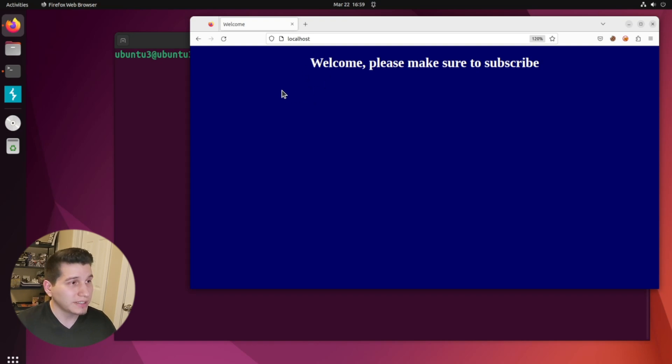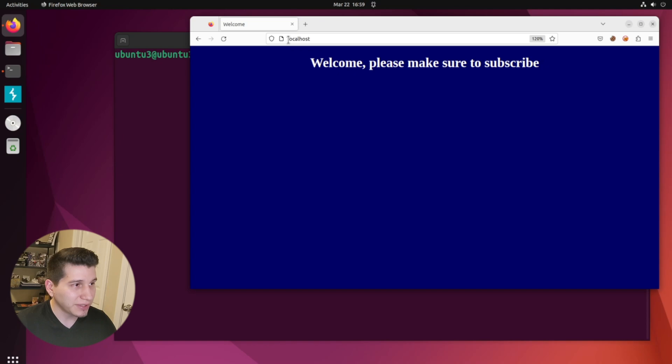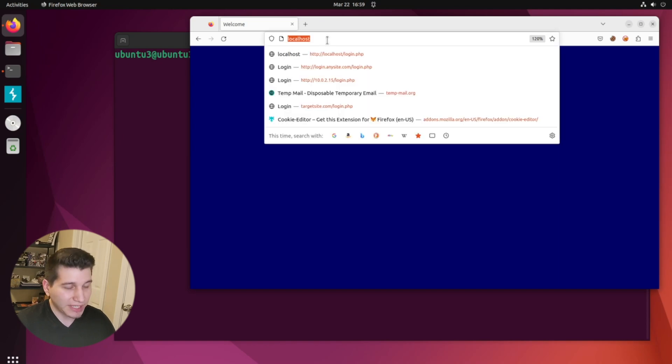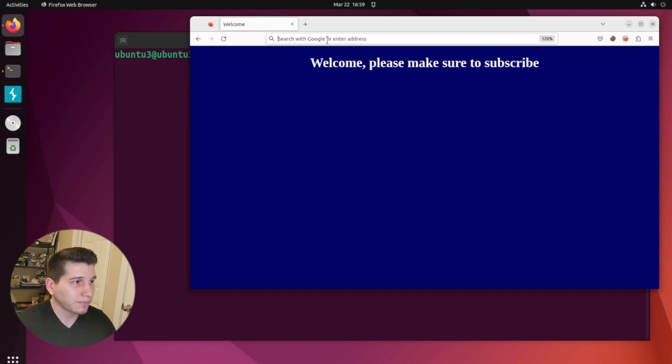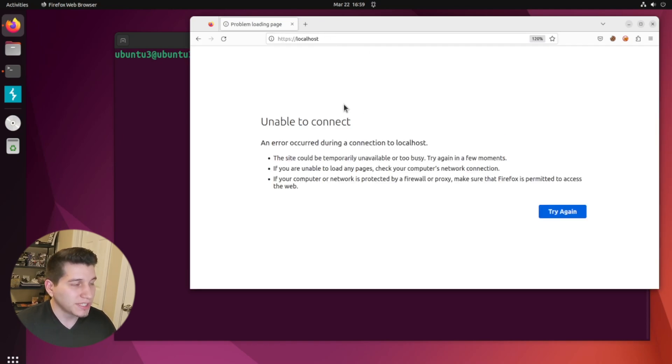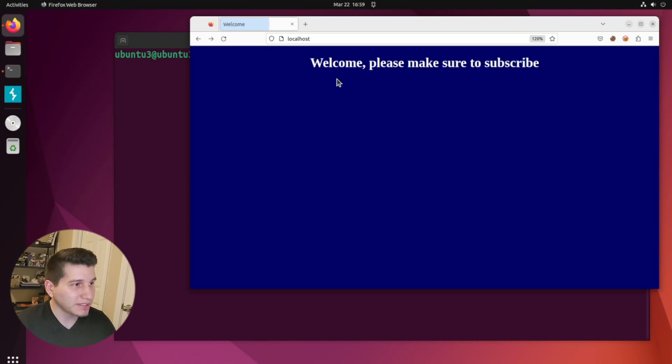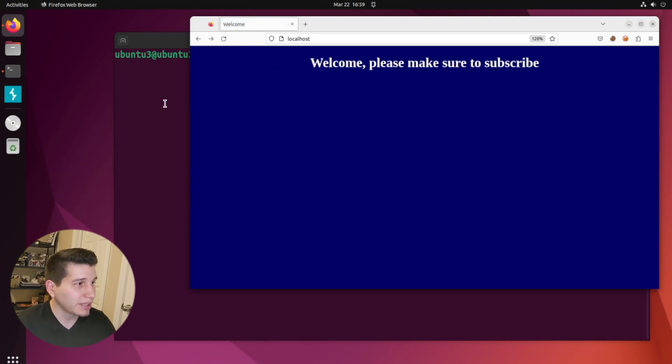Okay, so if we look at the site that I have on my localhost, you can see that it's on HTTP. If I try to set it up to HTTPS, you'll see that it won't work. You see unable to connect, so let's go back.